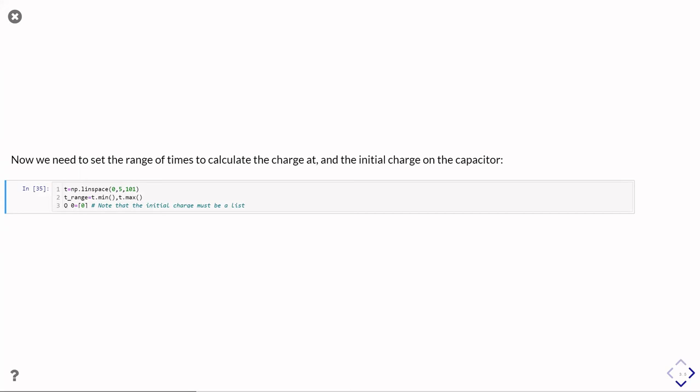which is a tuple of two elements, so minimum time and the maximum time. And then the other thing I set up is the initial charge. That's q_zero.